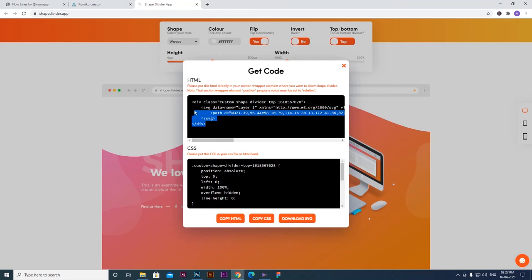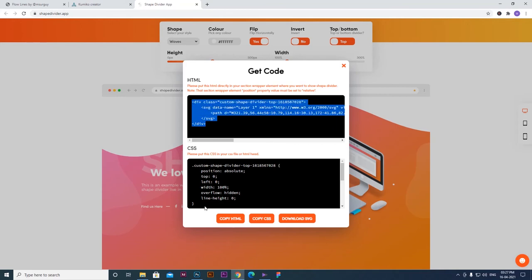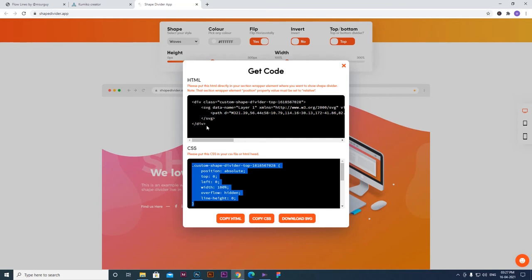If you want to download HTML, you can use the HTML copy and CSS copy options. If you want to embed this code, you can use the HTML code directly on your website.